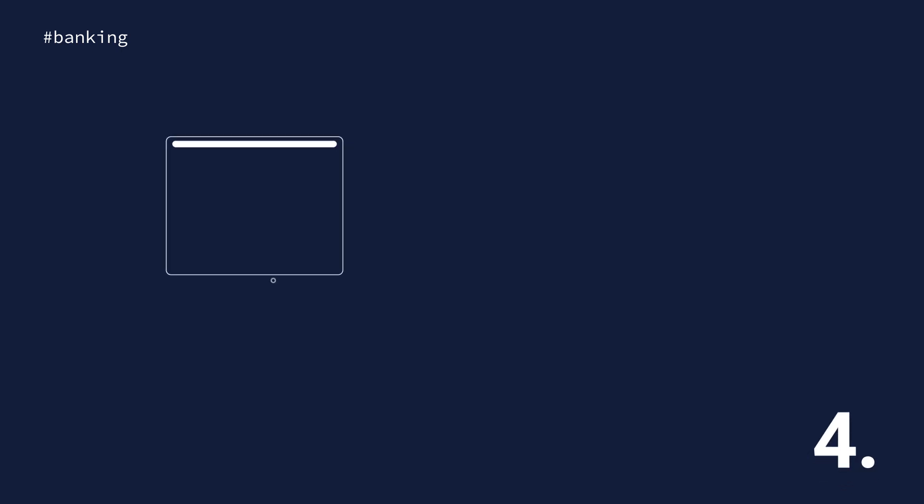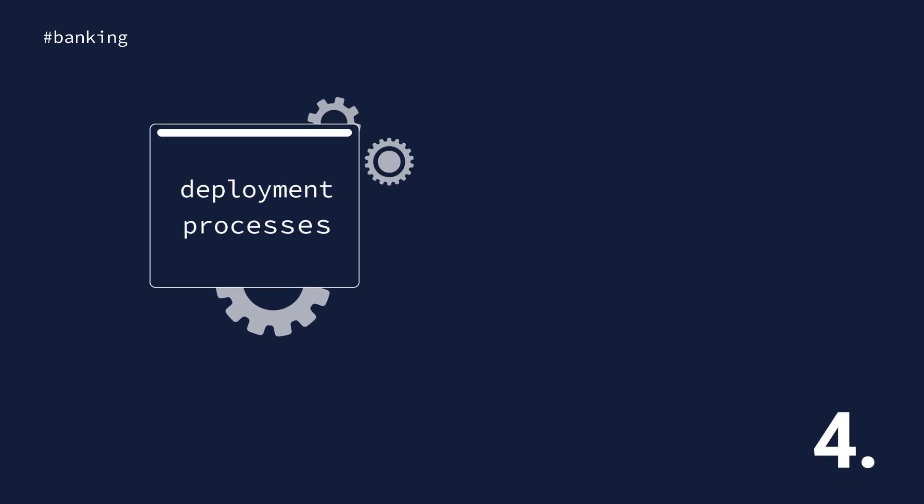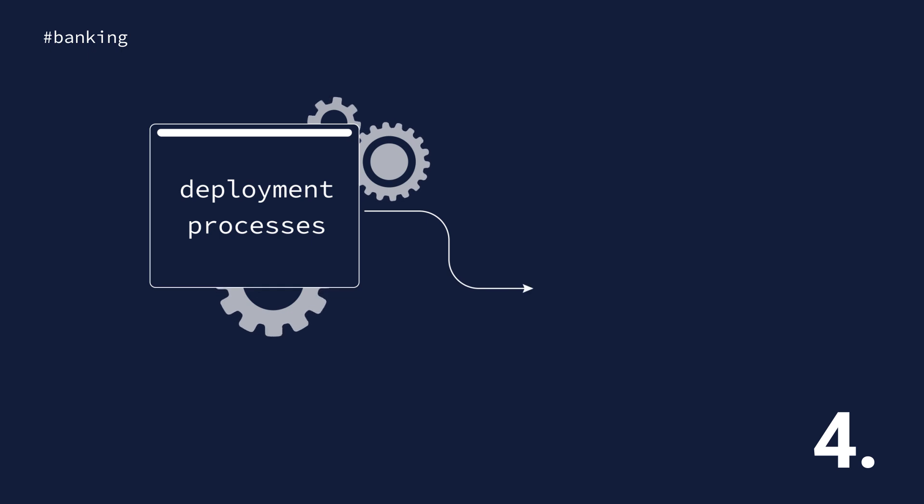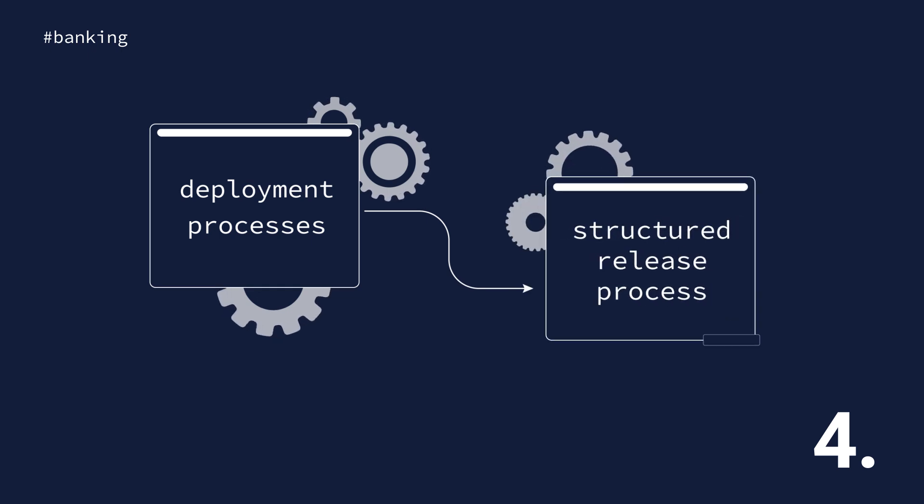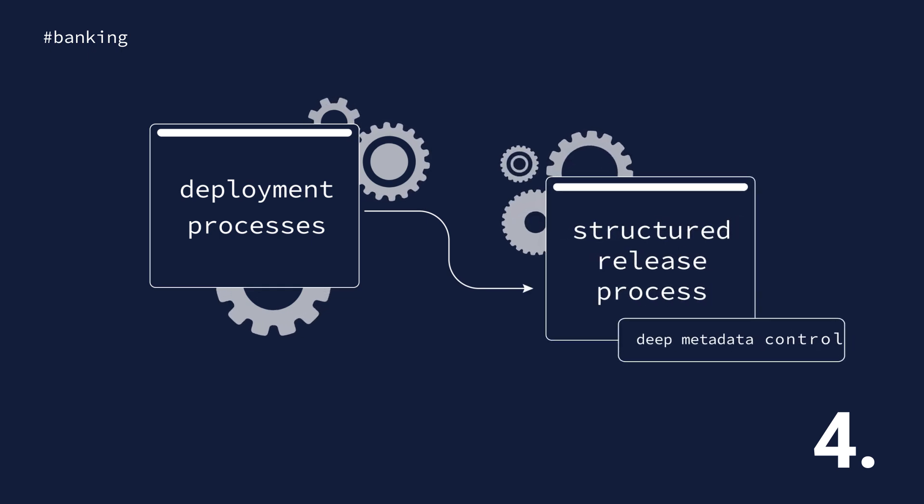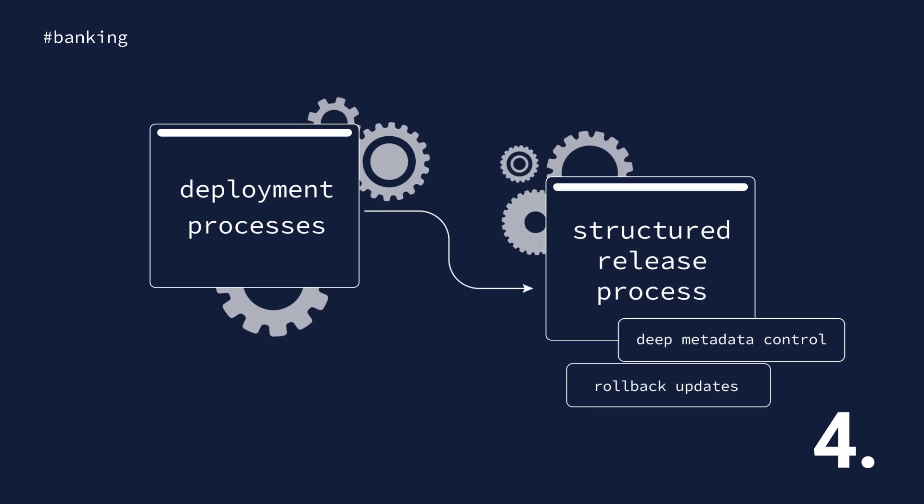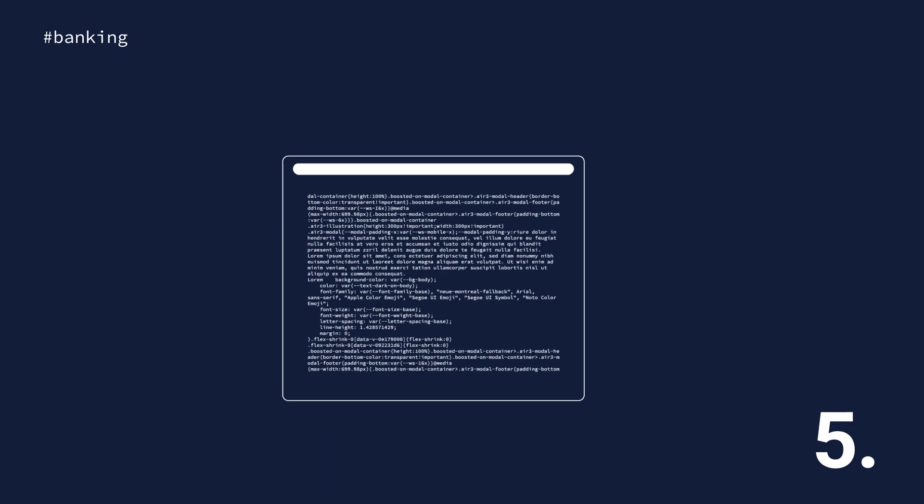Number four, automate deployment processes to maintain a structured release process with deep metadata control and the ability to roll back updates if errors are found.